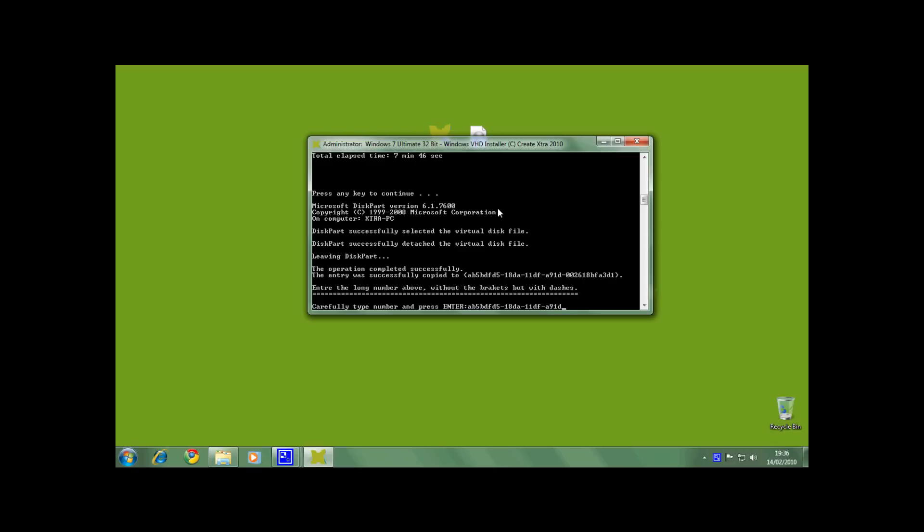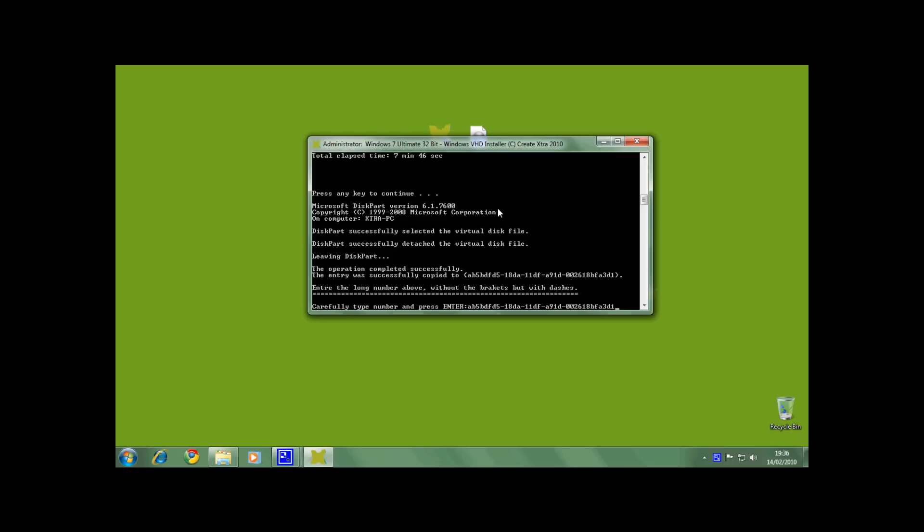As you can see, I am typing the number in without the brackets, as you can see where the dash is. Once you're sure you have typed it correctly, press enter.